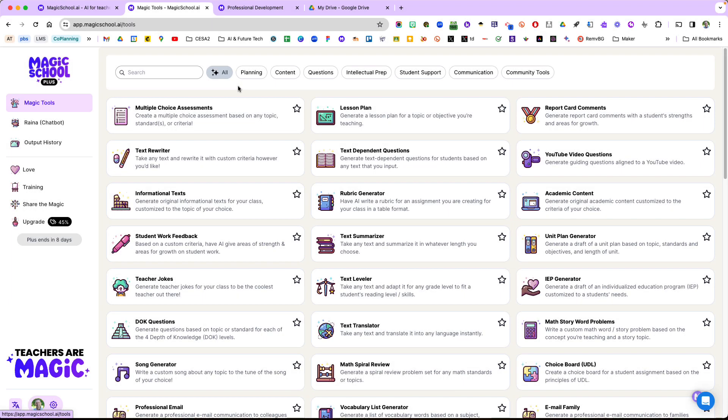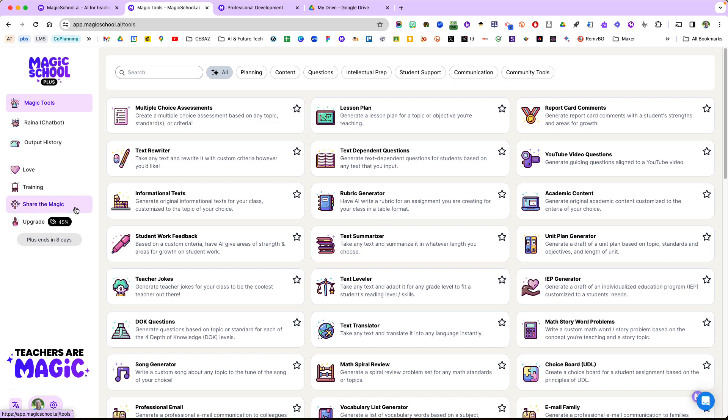Hello and welcome to this tech tip from CESA2. I'm Frank Devereaux, and today we're going to dive into Magic School and one of their new premium features. I'm still on my trial version.